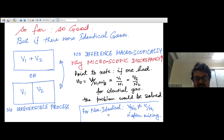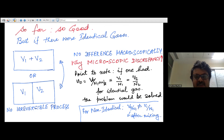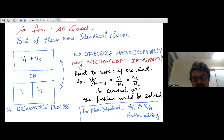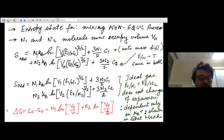Macroscopically, no irreversible process has happened — the identical gases mix but you can't detect any change — so you expect zero entropy change. But microscopically, the current expression still says entropy has increased. That's the discrepancy Gibbs noticed: with identical gases, the classical expression for entropy gives a nonzero entropy change upon mixing.